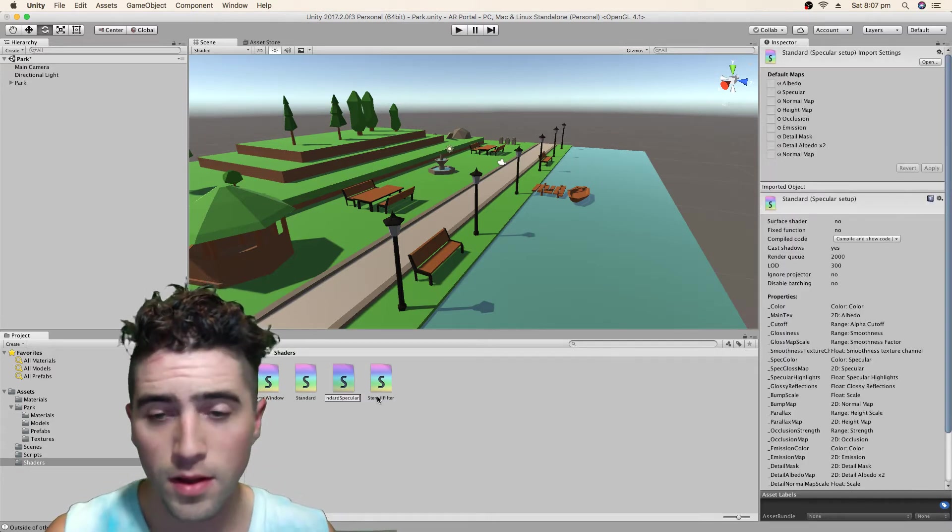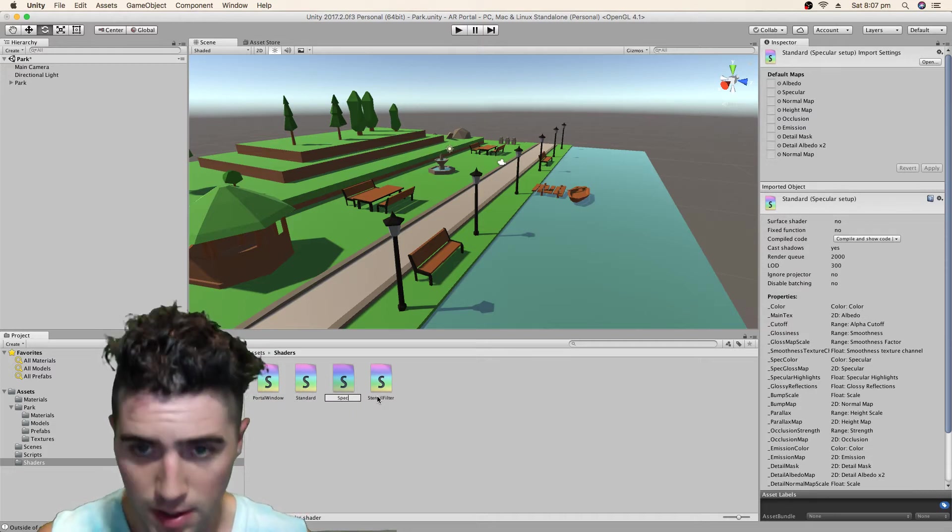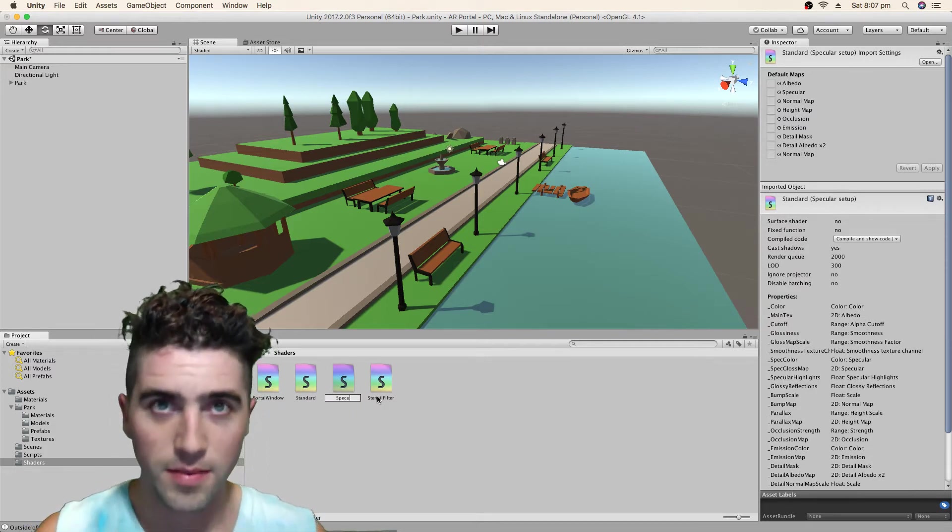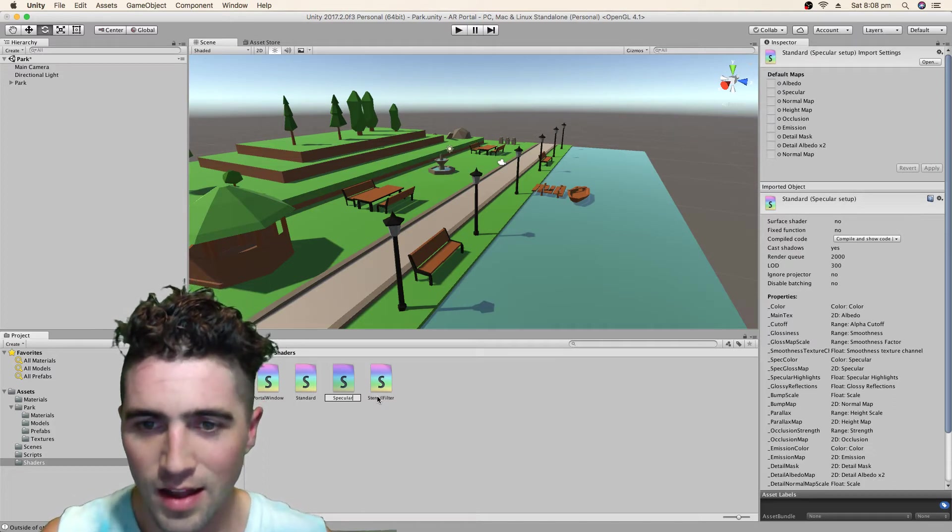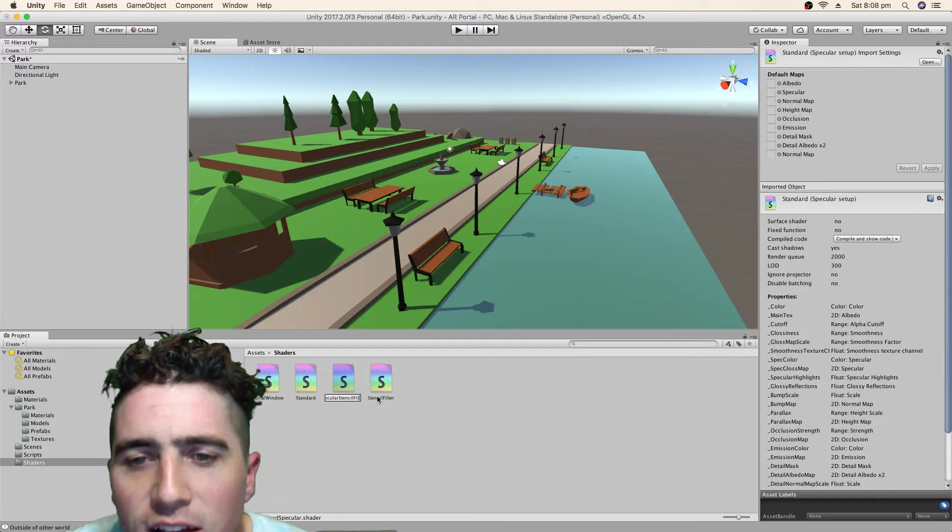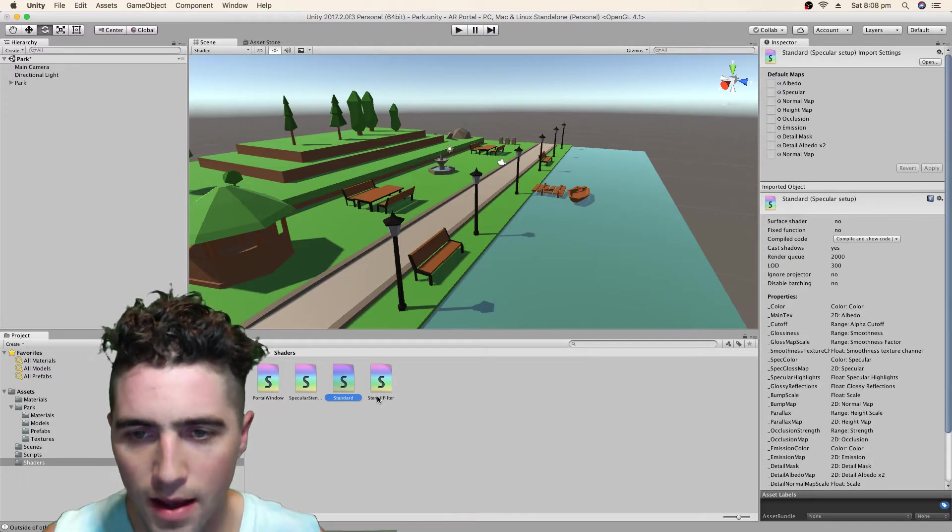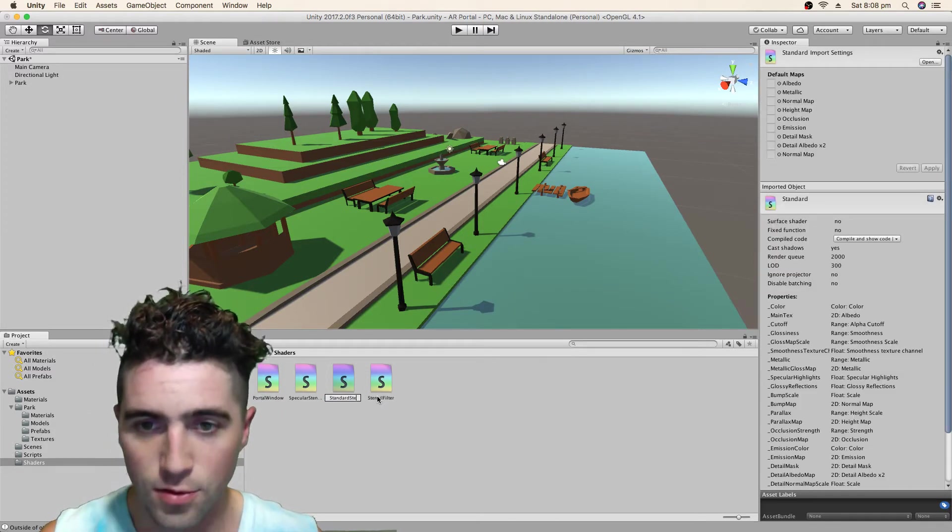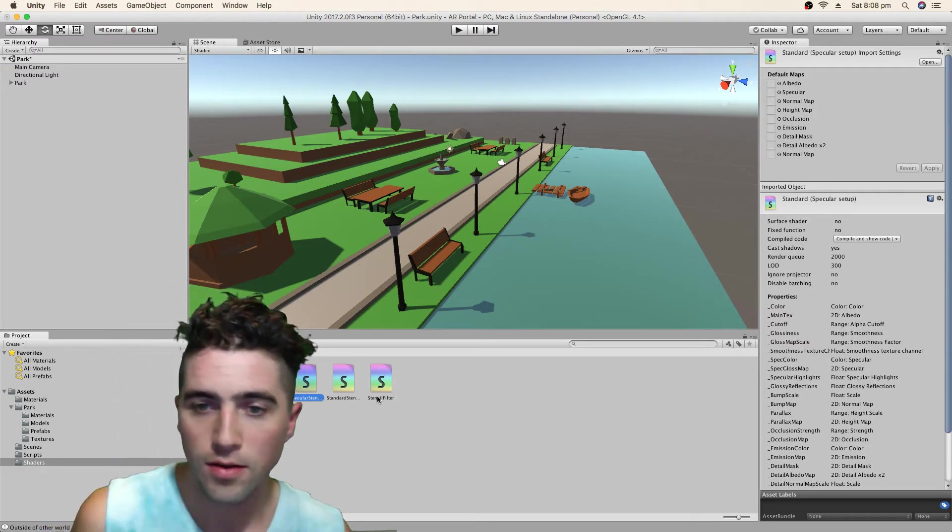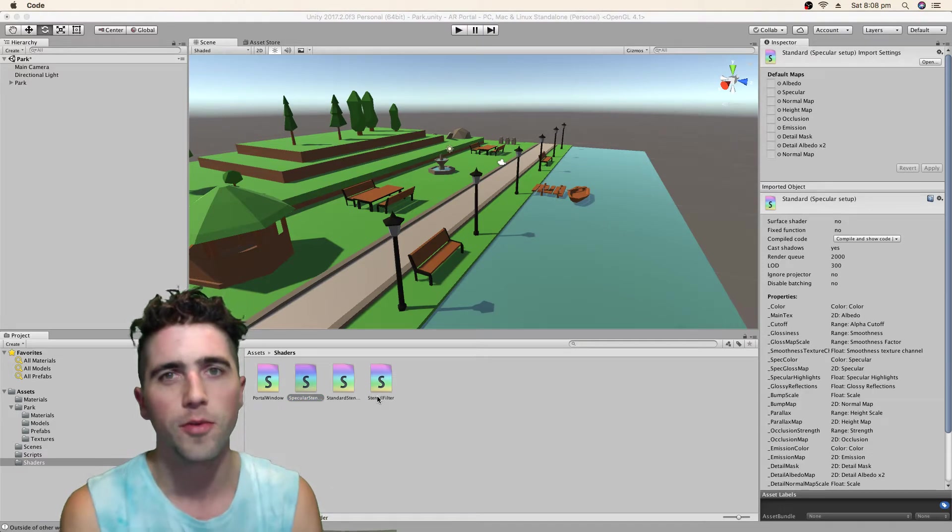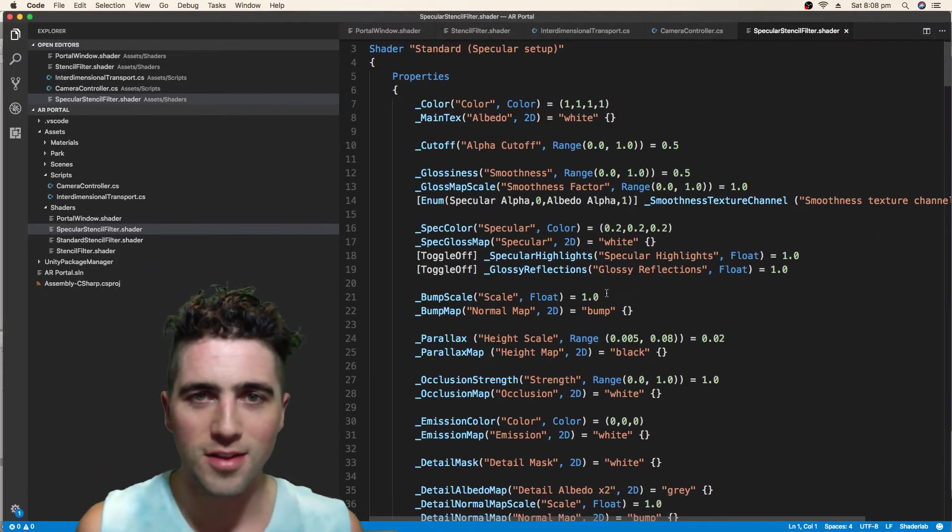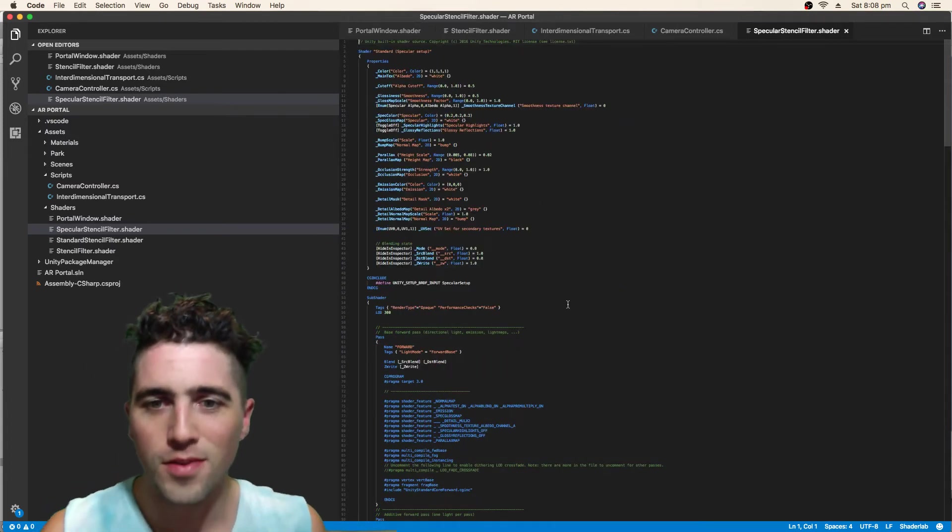Right off the bat, I'm going to rename them. So I'm going to call this one specular stencil filter. And now the standard, standard stencil filter. Let's open these up and have a look at what we're working with.